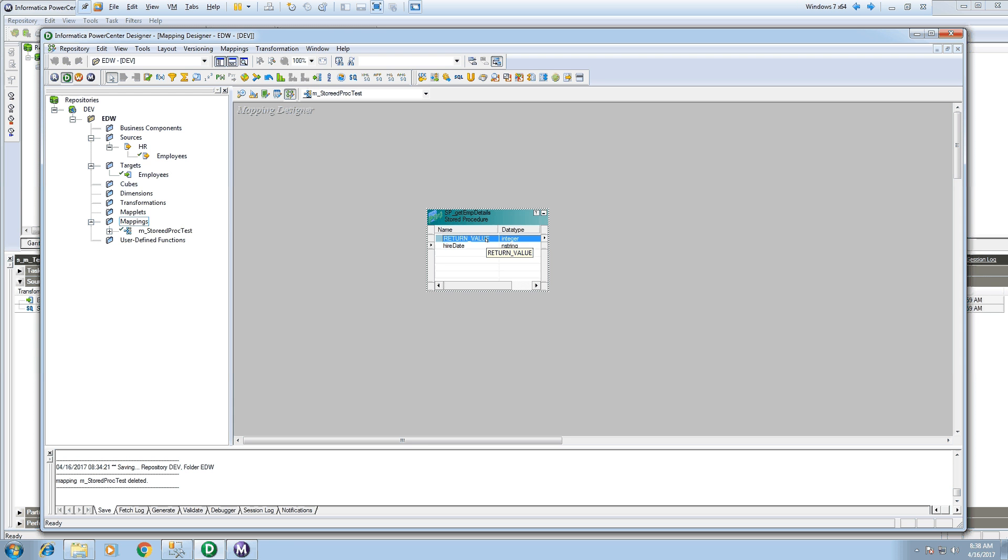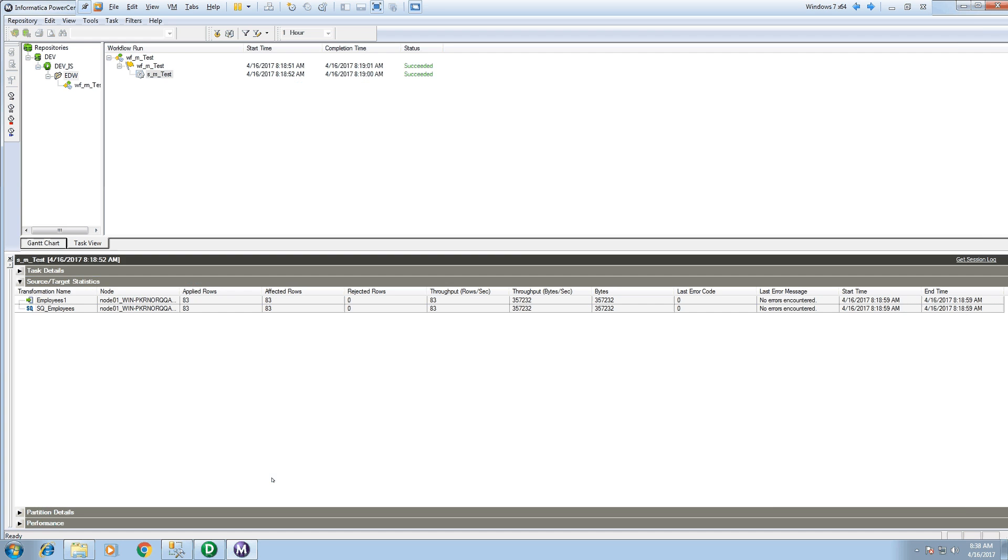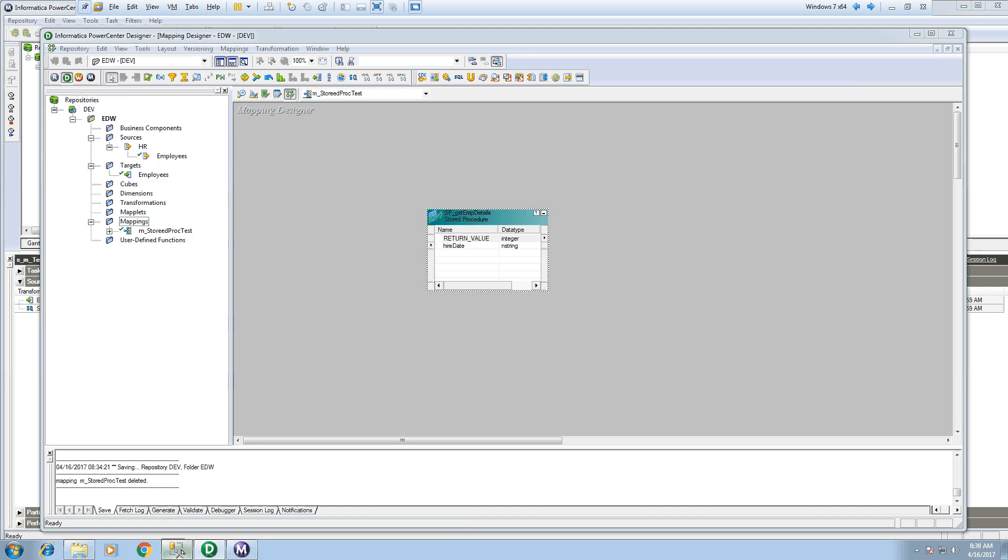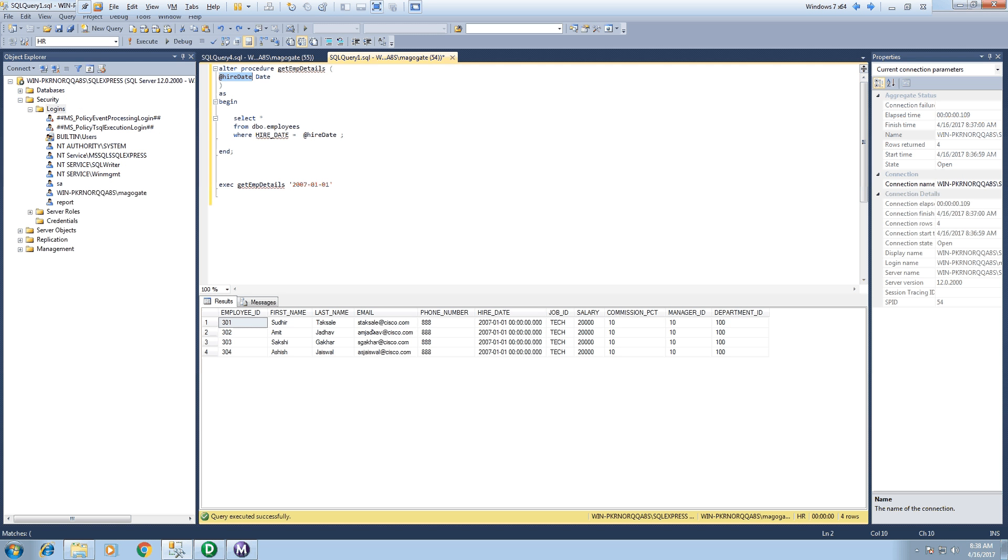The default out parameter which we got is return value. This return value will return 1 if this stored procedure executed successfully and returns 0 if this stored procedure fails. Now if we run this stored procedure transformation from Informatica, it will give me only 1 or 0. It won't give me all these 11 records which I am expecting.